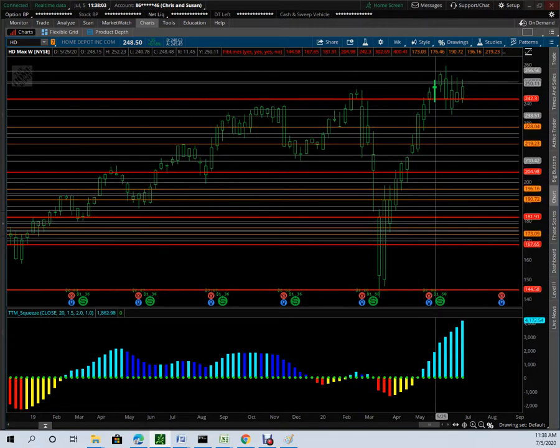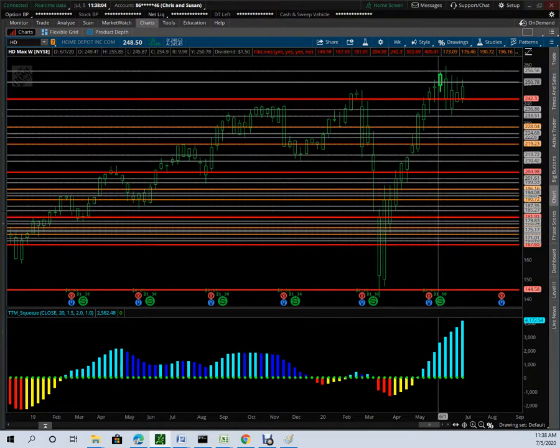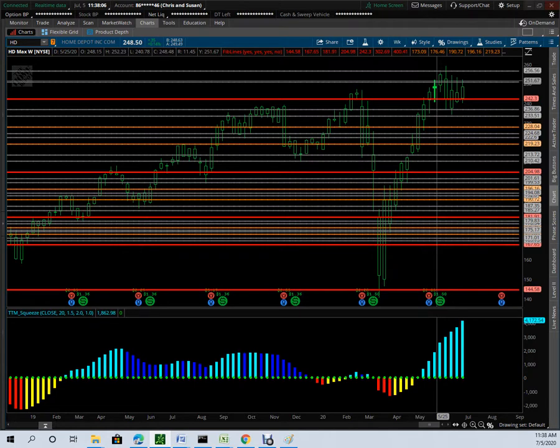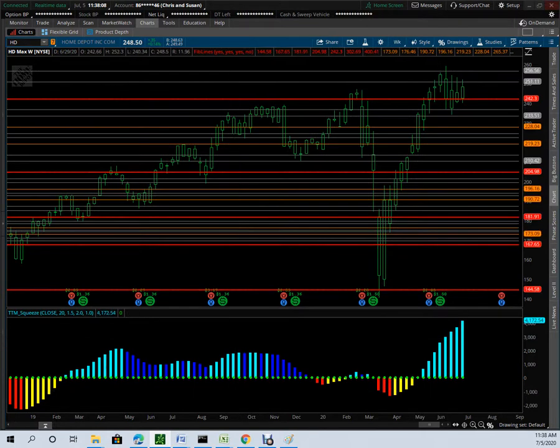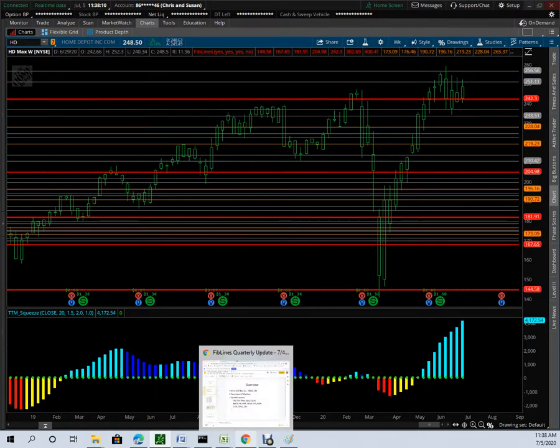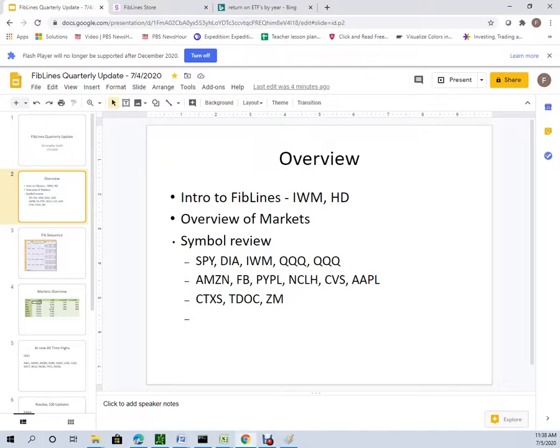Not only that, it made a new all-time high. You'll notice the IWM didn't, but Home Depot did. That's one of the themes I find pretty interesting here. The economy has taken a huge shock. Most of the market in terms of the broad index have not come all the way back, but a couple select symbols have.